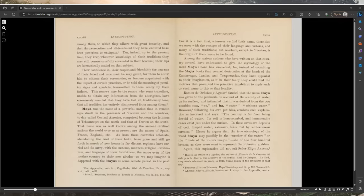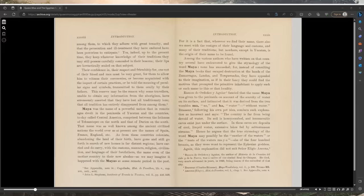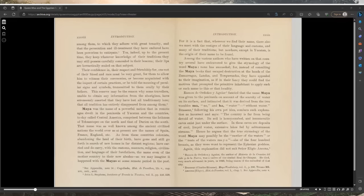Yes, indeed, up to the present time they keep whatever knowledge of their traditions they may still possess carefully concealed in their bosoms. Their lips are hermetically sealed on the subject. Their confidence in, their respect and friendship for one not of their blood and race must be very great for them to allow him to witness their ceremonies or become acquainted with the import of certain practices or be told the meaning of peculiar signs and symbols transmitted to them orally by their fathers.